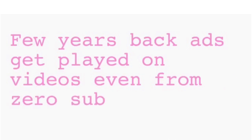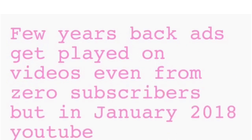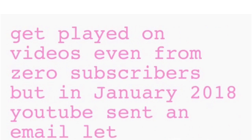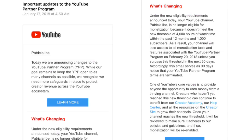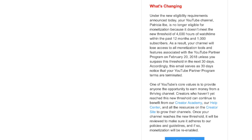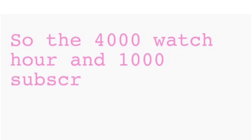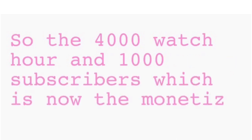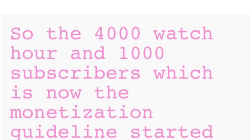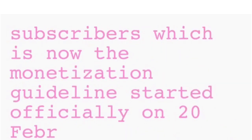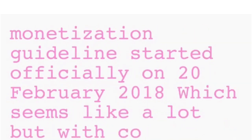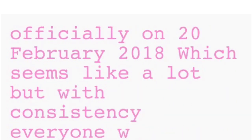How does it work? A few years back, ads were played on videos even from zero subscribers. But in January 2018, YouTube sent an email — here is that email — simply telling us that come February 2018, for you to have ads played on your video, you need at least 4,000 watch hours and 1,000 subscribers. This monetization guideline started officially on 20th February 2018, which seems like a lot, but with consistency everyone will get there.